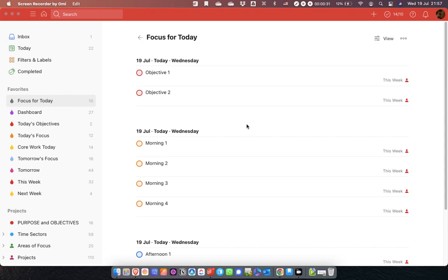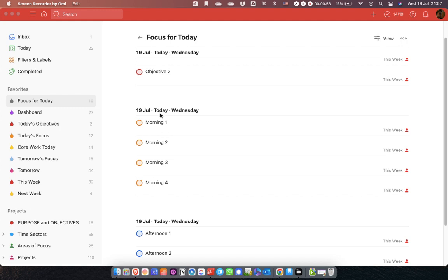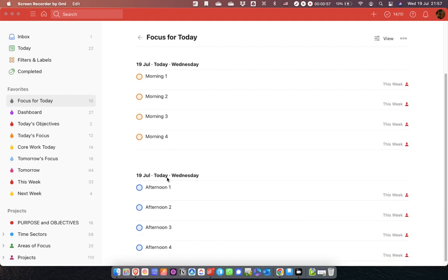It's how to have custom headings on your filters. You can see here this is a filter I've created, set up using Carl Perlin's 2+8 prioritization system. I've called it 'Focus for Today'. I've got two objectives flagged red — priority 1 — and four tasks for the morning flagged orange — priority 2 — and then four for the afternoon which are blue.